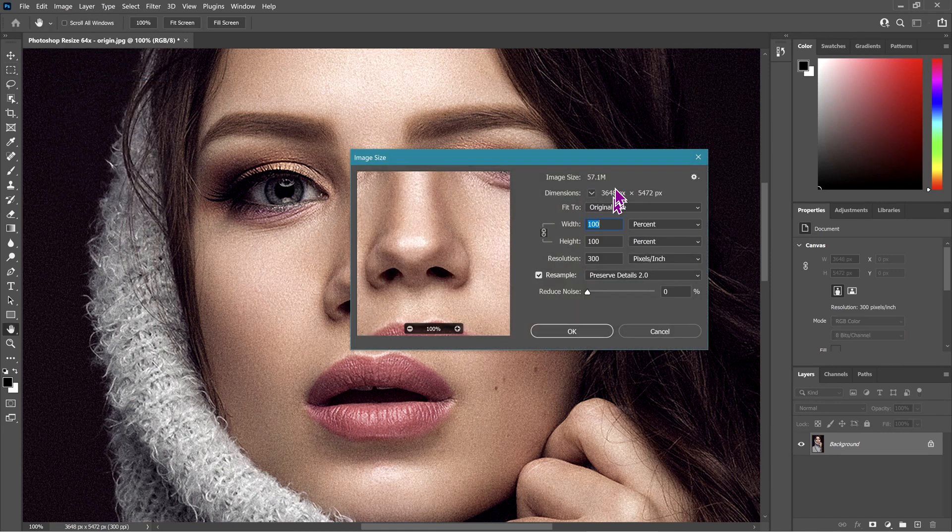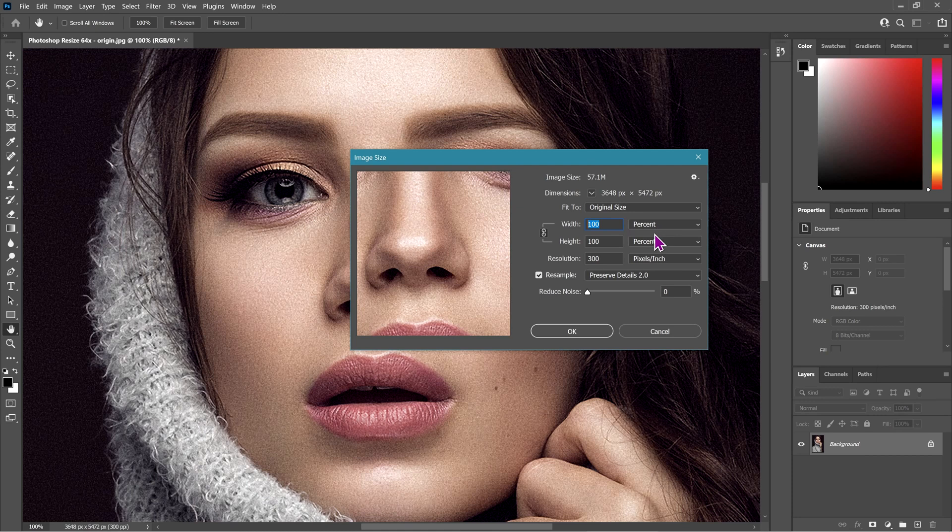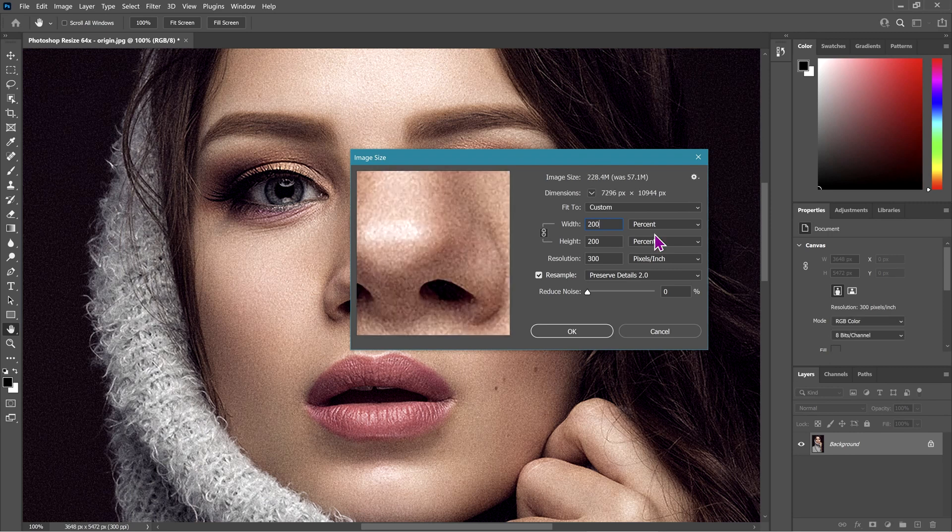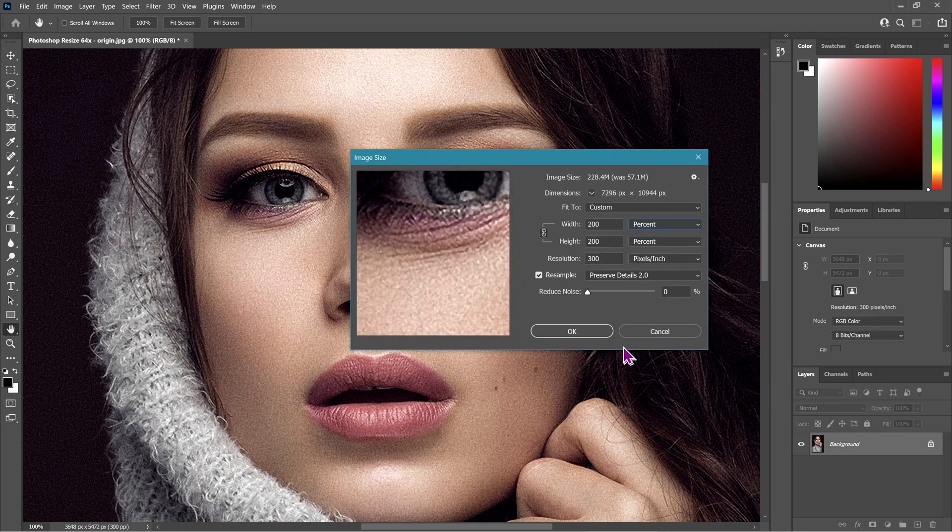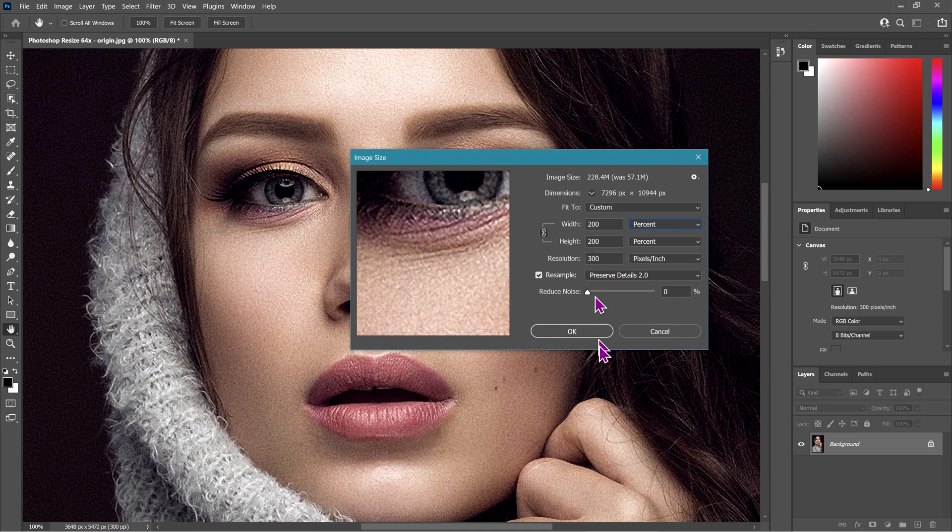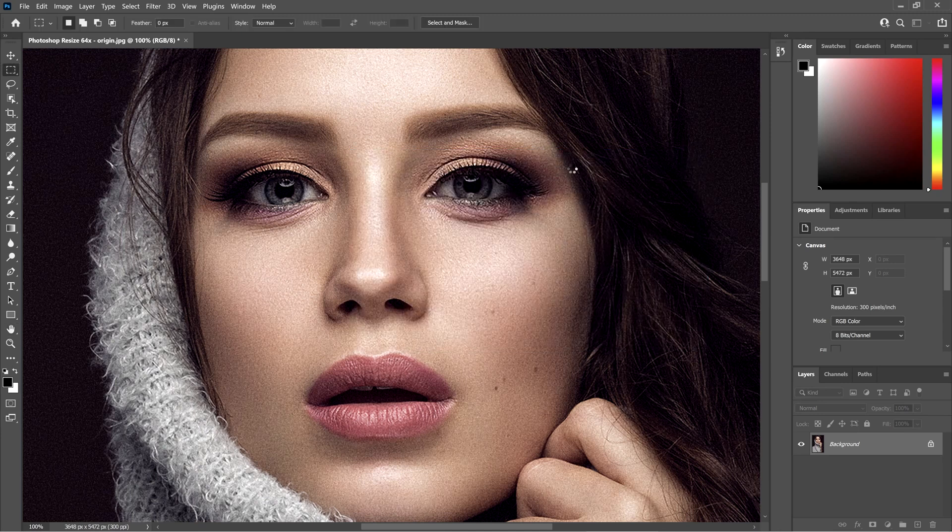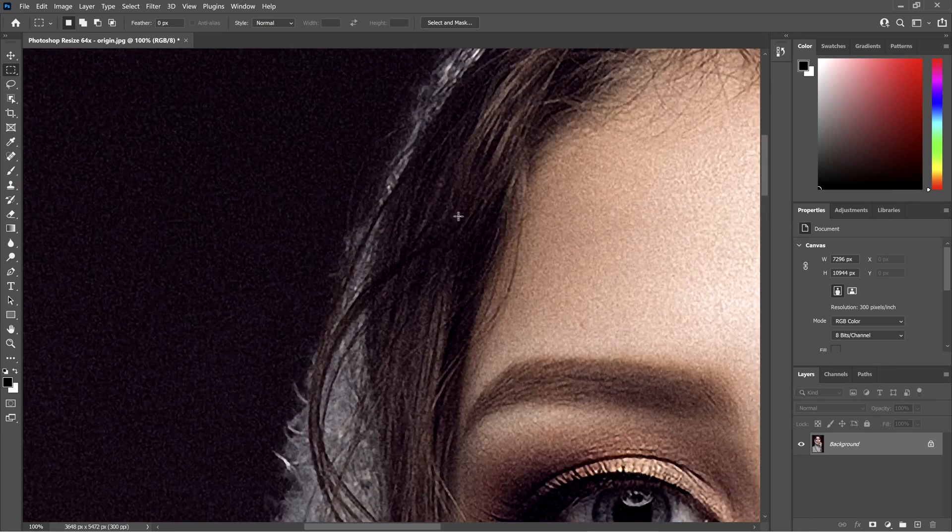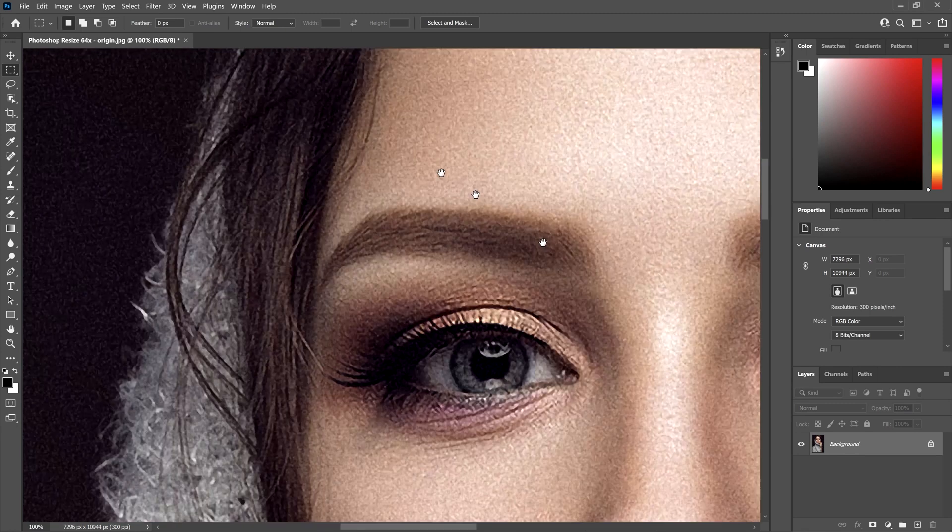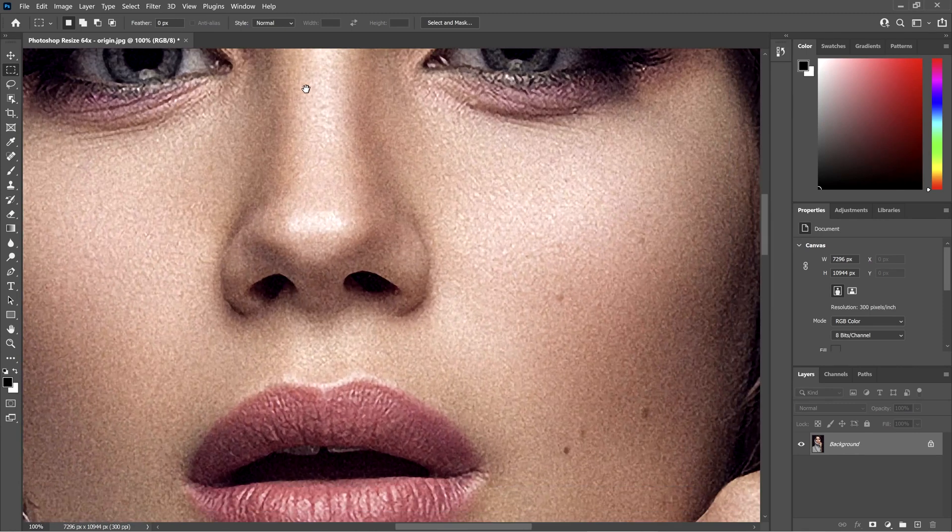The final filter we're going to apply: once again go to Image, Image Size, and we're going to increase this to 200% again. That will take us to a size of 64x. Sometimes this doesn't quite work well on my machine. I might run out of memory, but if not, it will produce a very large document which hopefully is appearing right now.